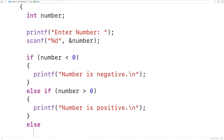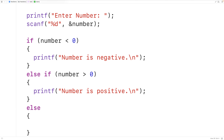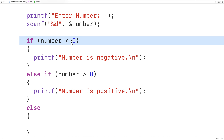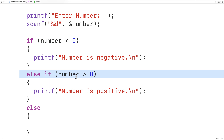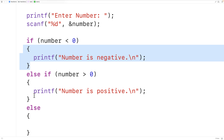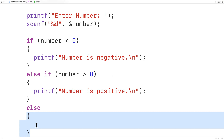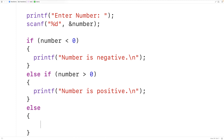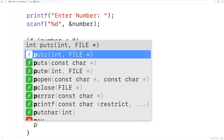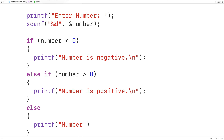Finally we'll add an else case. We'll have else and then another block of code with curly braces. If the number is not less than zero and not greater than zero, neither of those blocks will execute. Instead this else block will execute — the only possibility left is that the number is zero — so we'll use printf to output "number is zero" followed by a new line.